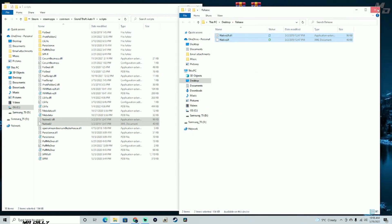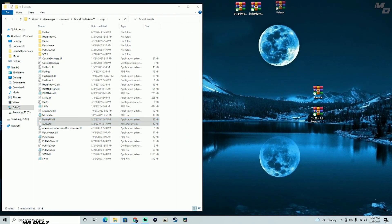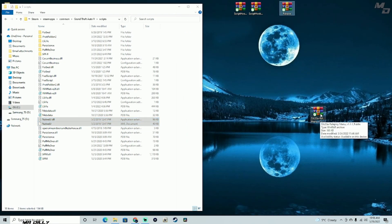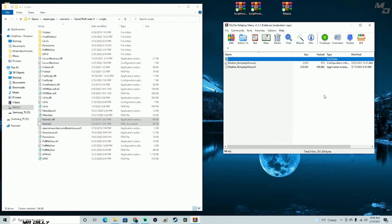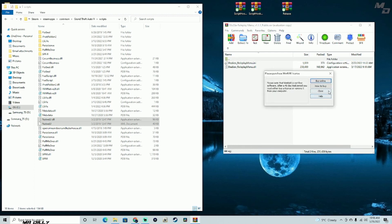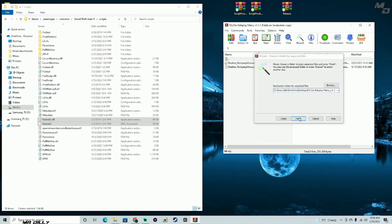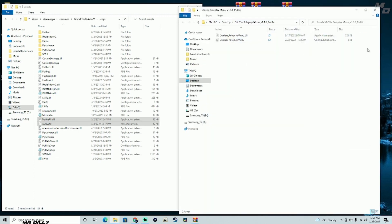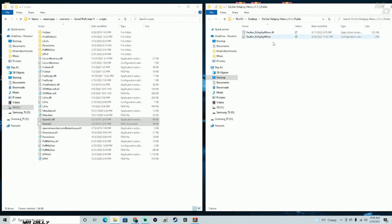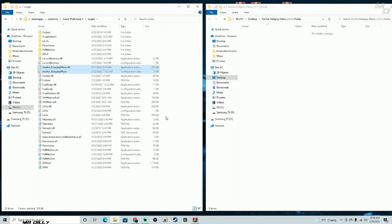That's pretty much it for the NativeUI install. Now let's install the Roleplay Menu itself — it's only two files and it's just a drag and drop into your scripts folder. Drag and drop them in — I don't have them yet so let's go ahead and do that. As you can see they are now right there.